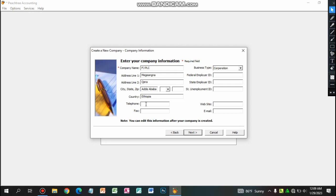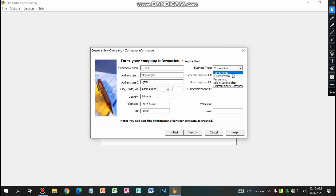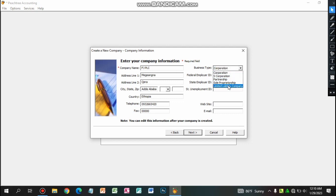Next is the telephone field. This is the telephone. This is the official contact. This is the fax. This is the business type. You can see the lookup box and click on the business type. You can see the corporation type.